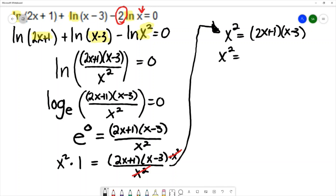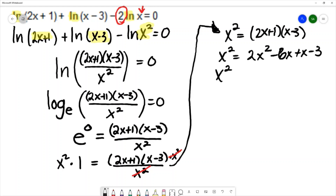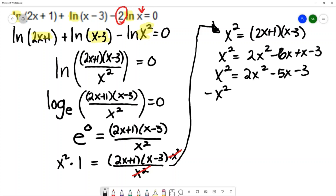I've gotten rid of the denominator, and I'll multiply out the right-hand side: that's 2x squared minus 6x plus x minus 3. Combining like terms gives x squared equals 2x squared minus 5x minus 3. I have a quadratic equation, and I'm going to move all the terms to the same side, giving 0 equals x squared minus 5x minus 3.